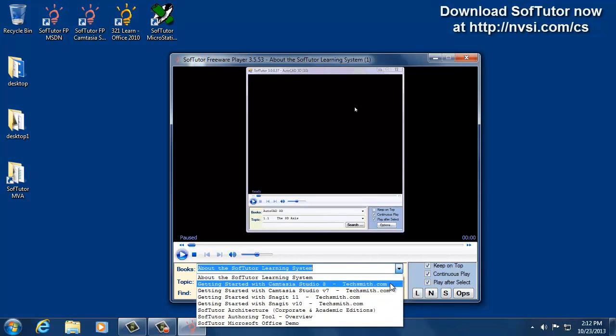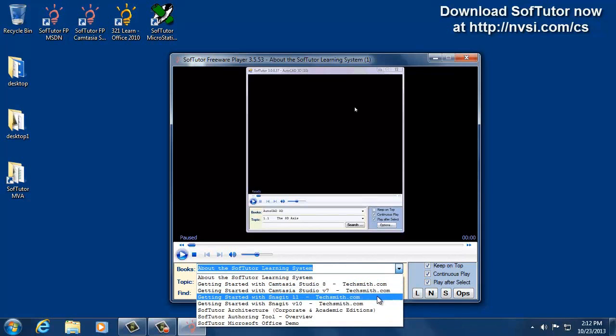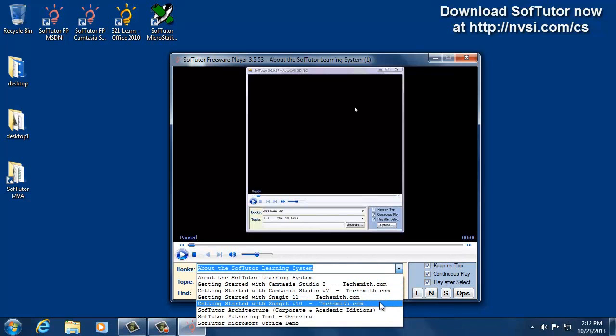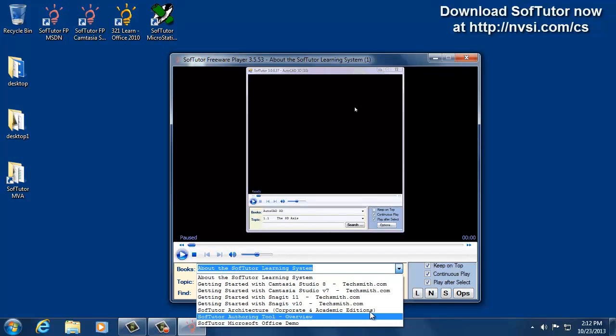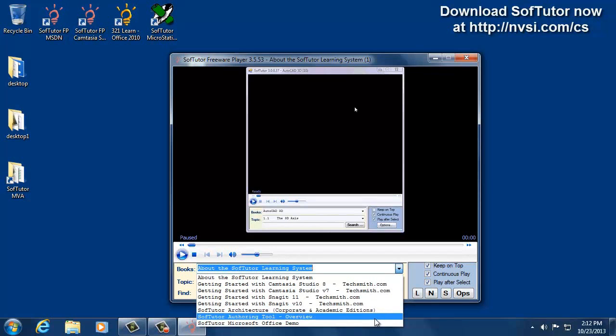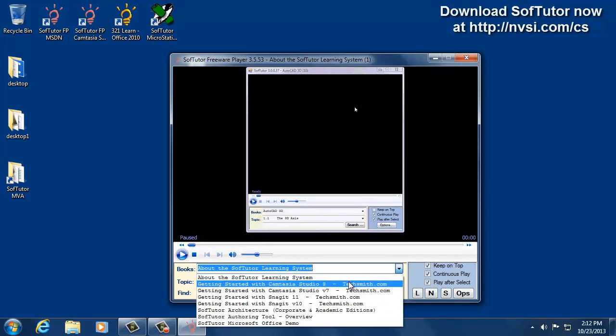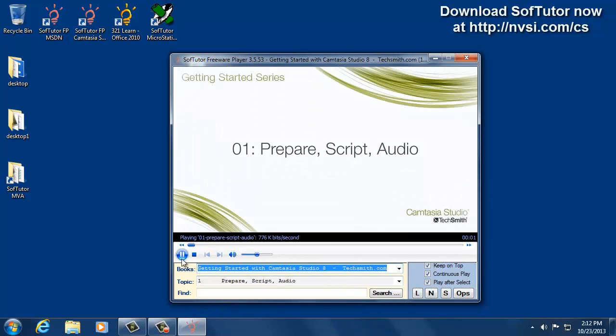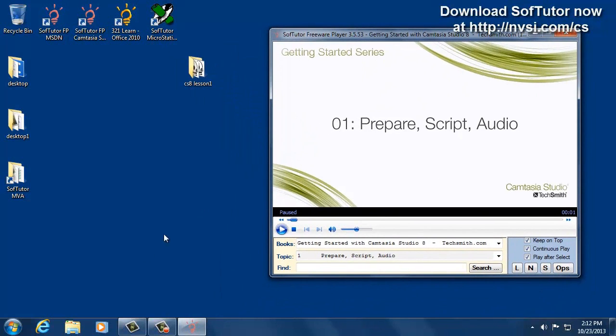This product has Camtasia Studio 8, Camtasia Studio 7 if you're still using that one, Snagit 11, Snagit 10, and then some other demos and things about SofTutor. If you run the Camtasia Studio 8, some of these have example files.